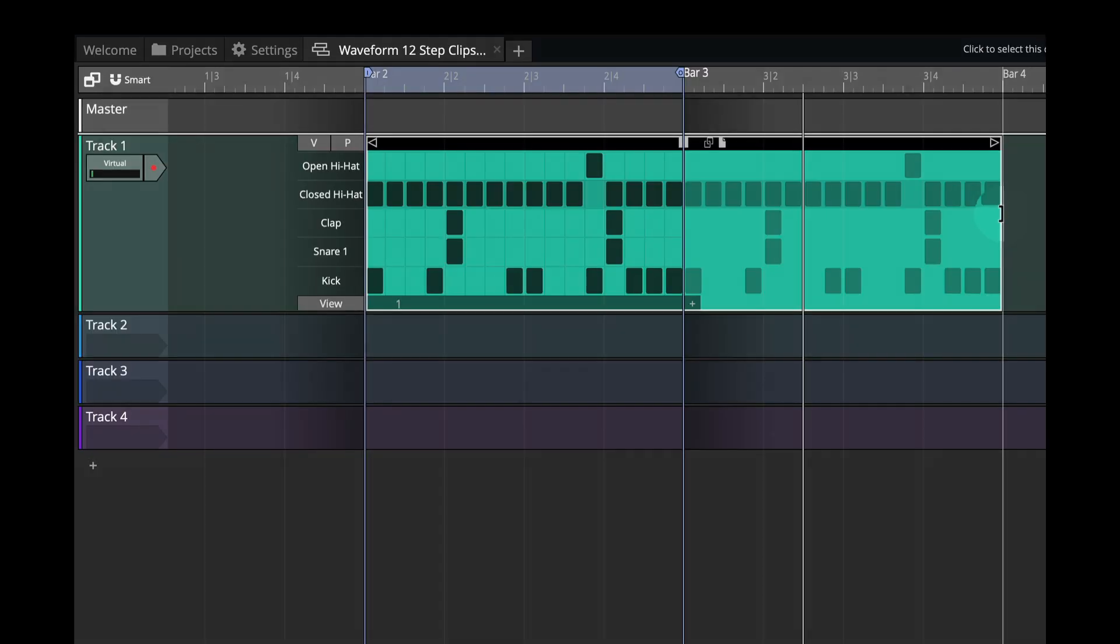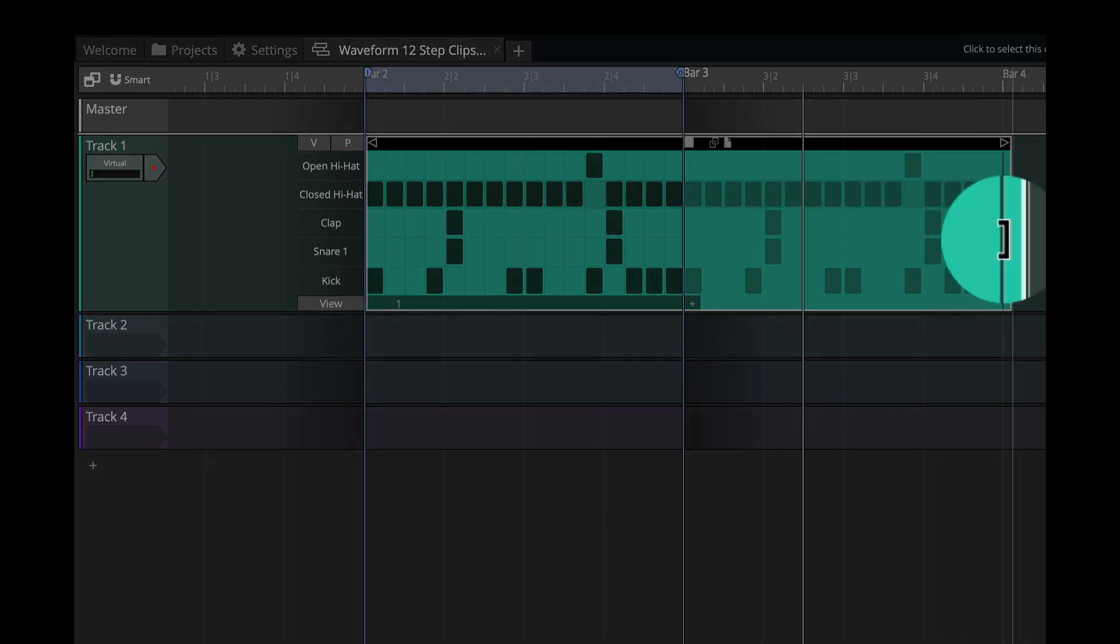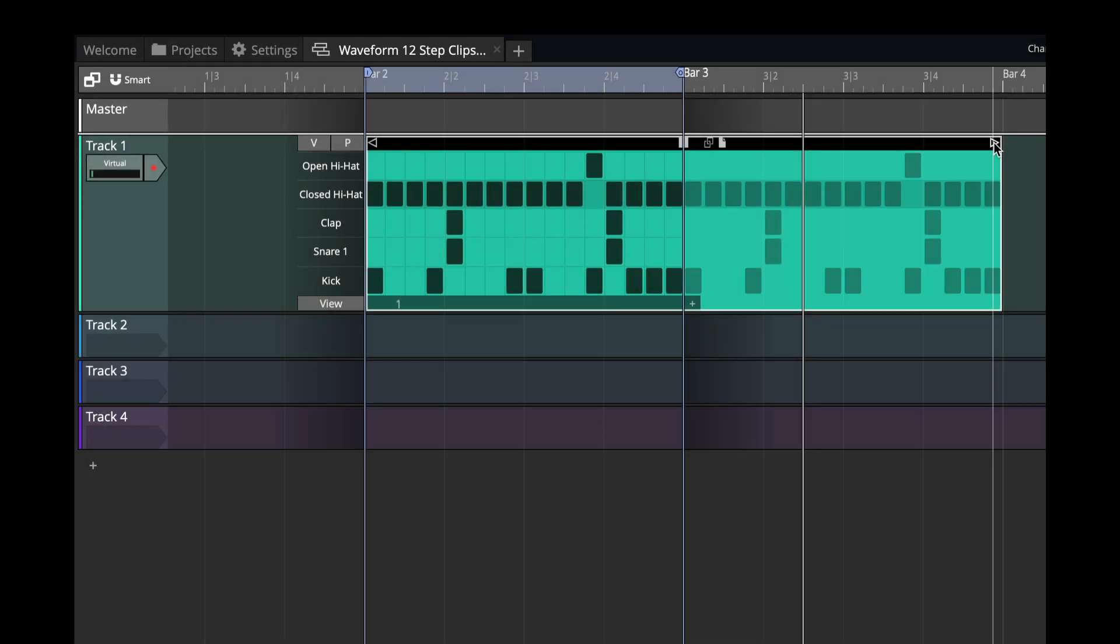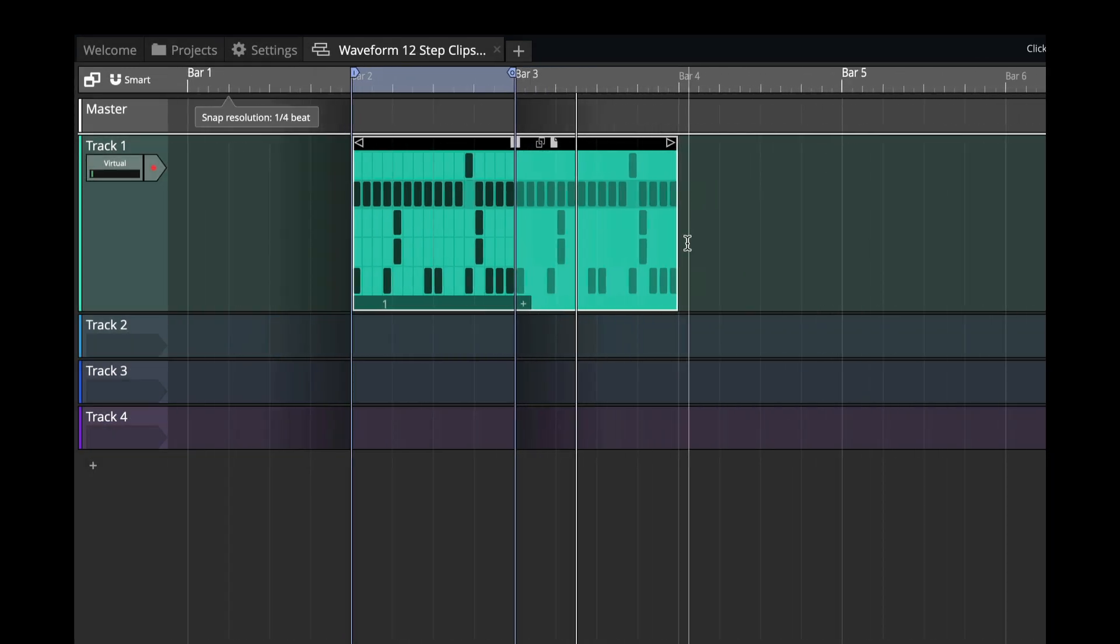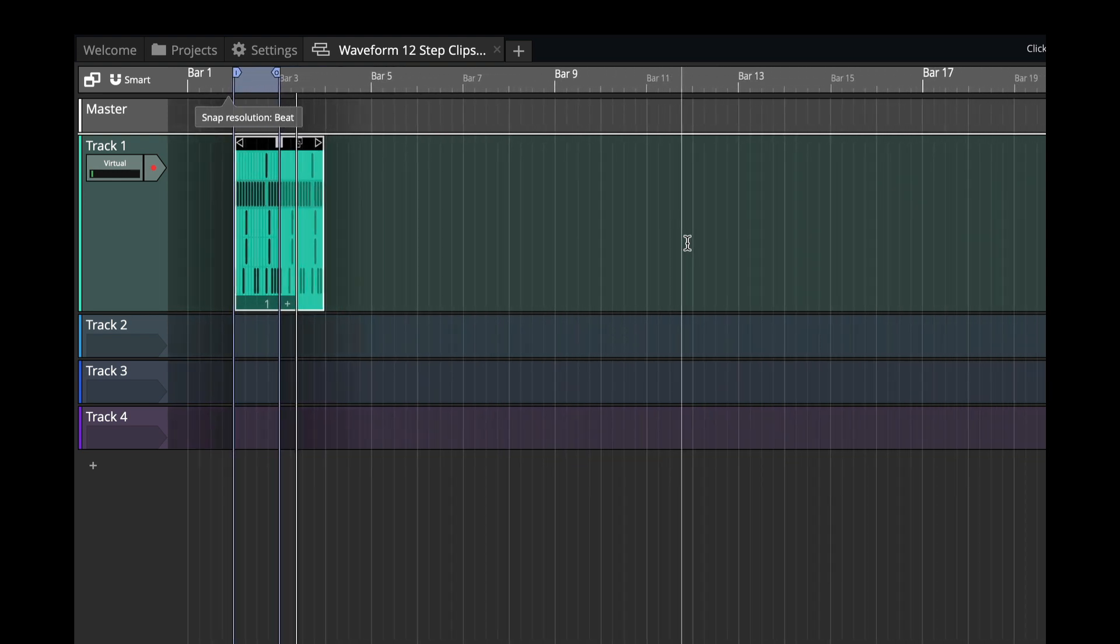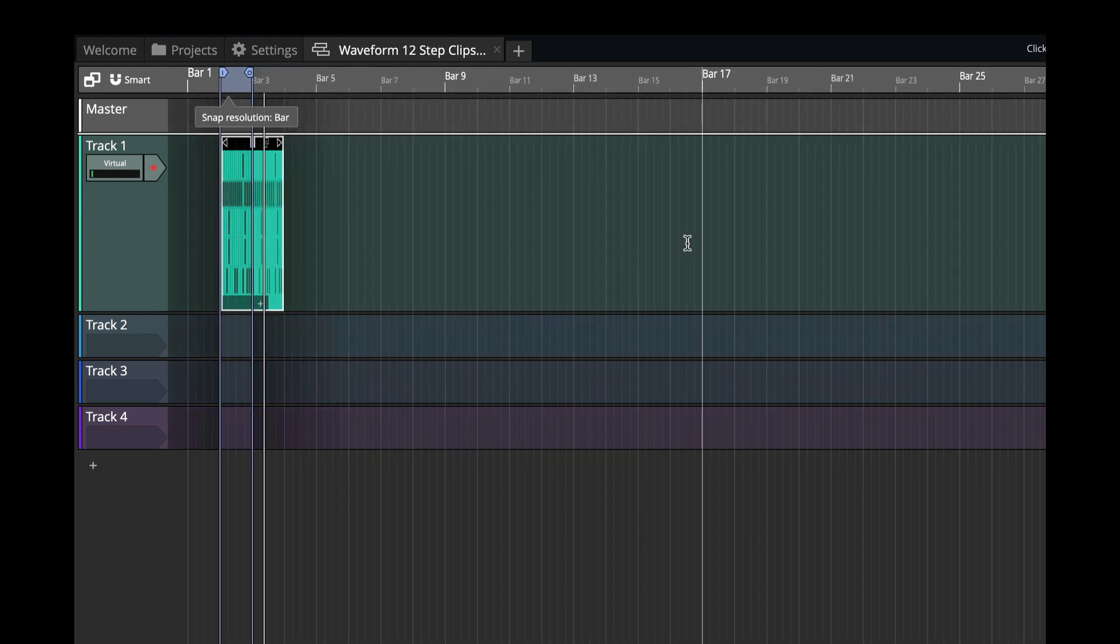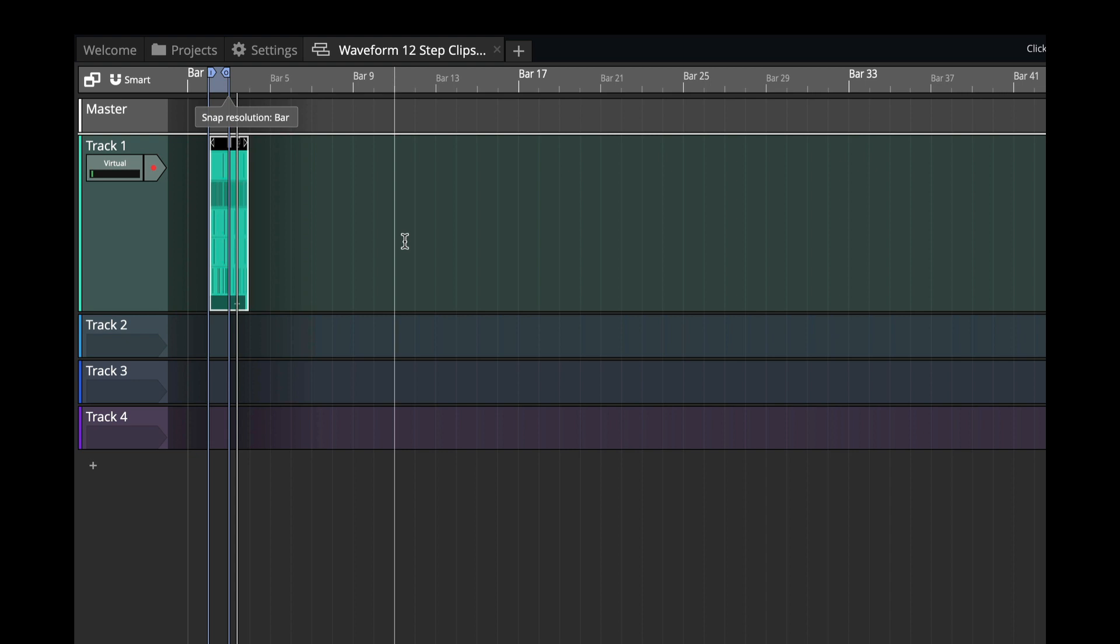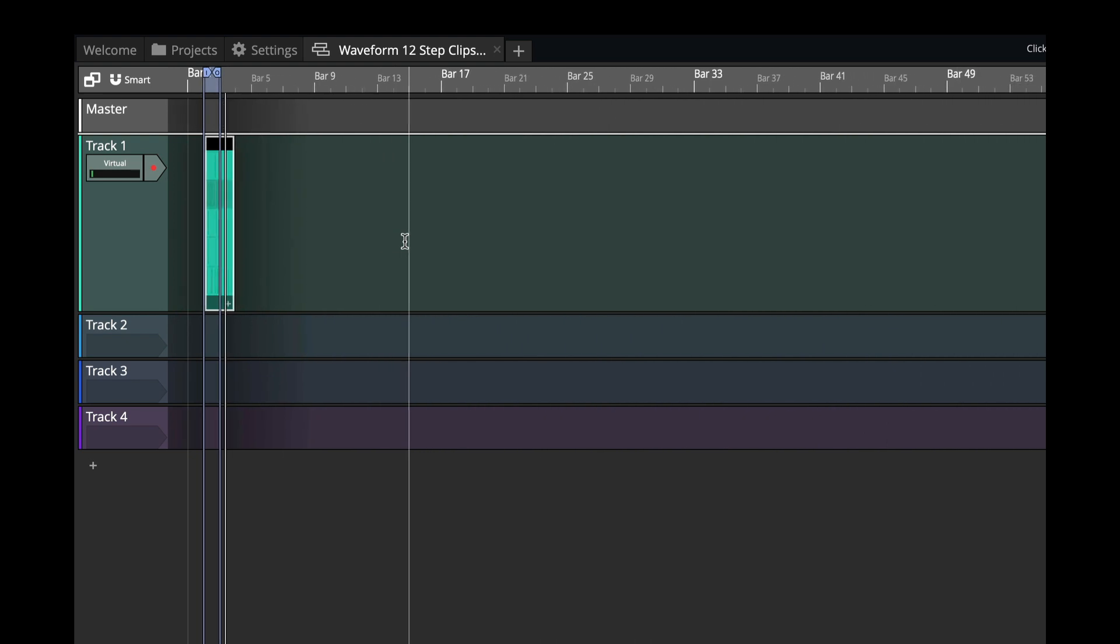So that bracket allows you to grab that edge from anywhere along the edge rather than having to go for that triangle. One reason why that's helpful is that if the clip is shrunk down really small the triangle handle for that gets really small too. To the point where it disappears.